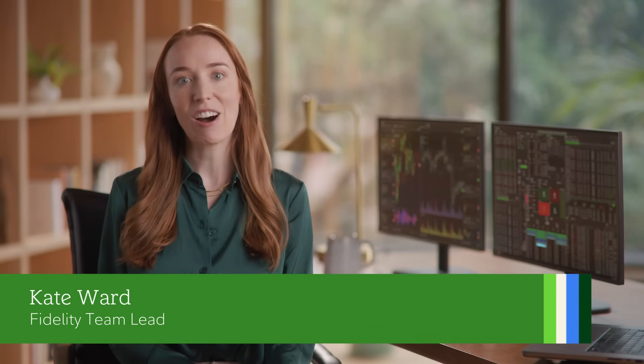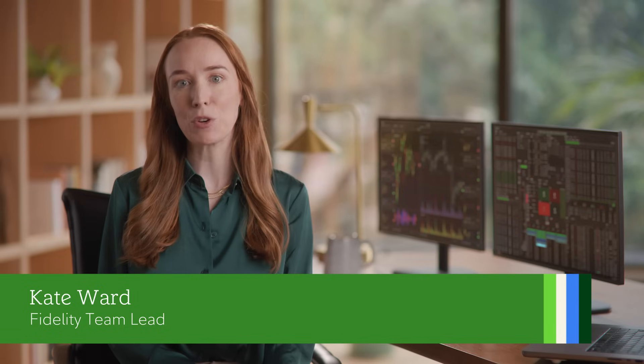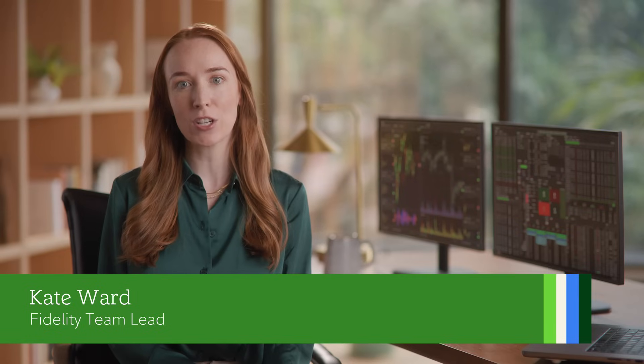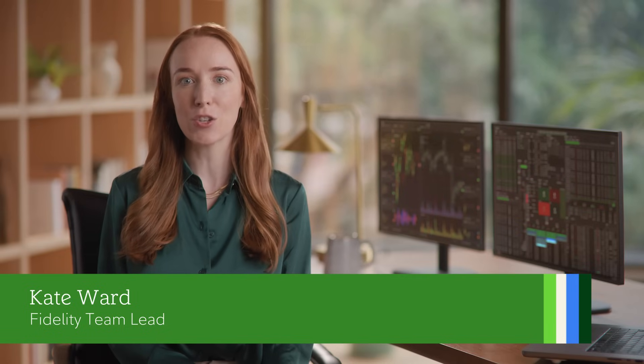I'm Kate. I'll guide you through managing your orders on Fidelity Trader Plus Desktop, so you can cancel, replace, or update with ease. Let's get started.